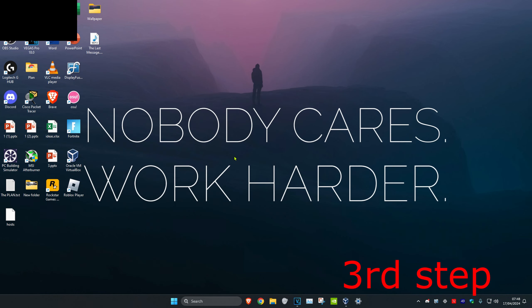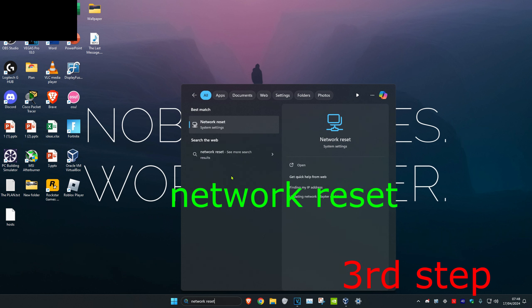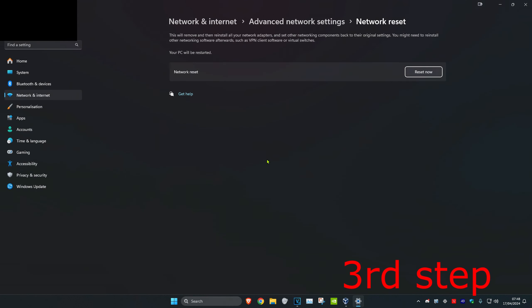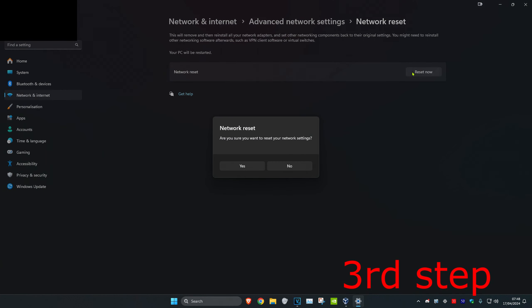For the third step, head over to search and type in 'network reset' and click on it. Then click on Reset Now and click Yes.